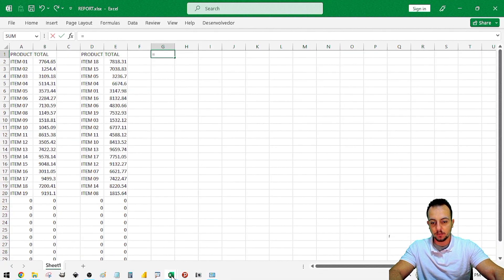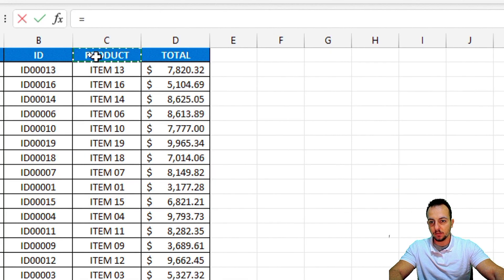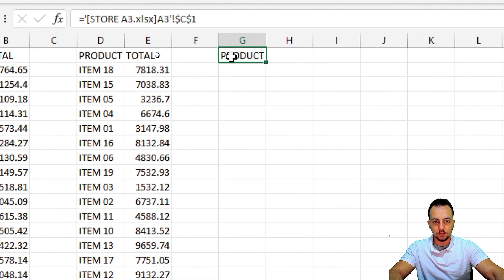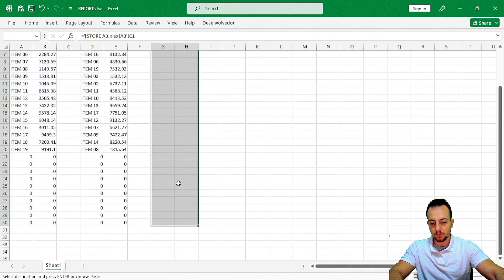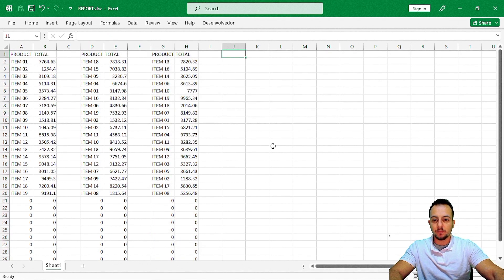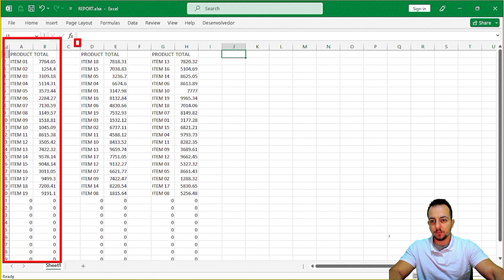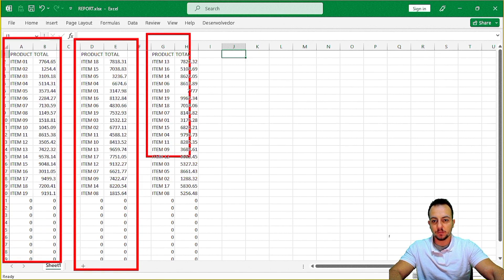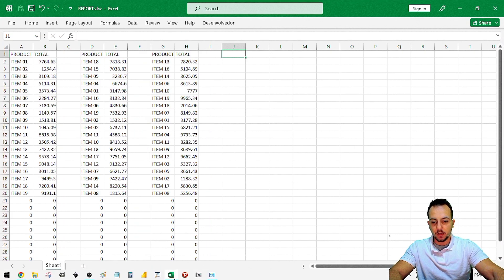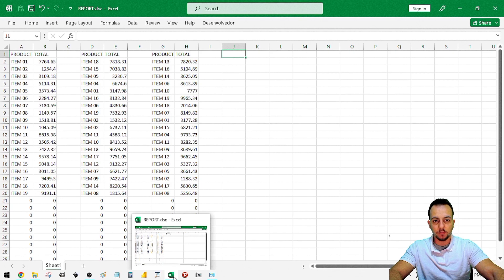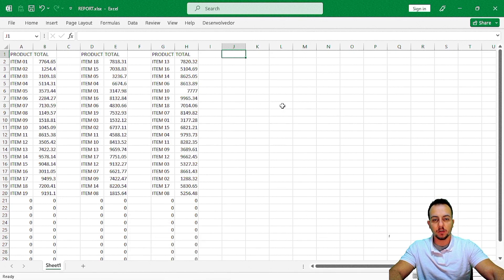Now I move on to the last spreadsheet. Equal sign, then I select my third spreadsheet, select the product cell, press Enter, remove the dollar signs, Ctrl+C, select a bunch of rows, and Ctrl+V. Now instead of analyzing spreadsheet by spreadsheet, I can analyze everything in one place. As you can see, I just have one Excel file open, and even if you close the other Excel spreadsheets, it keeps pushing the data for you. It works.